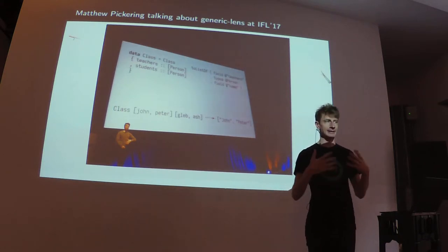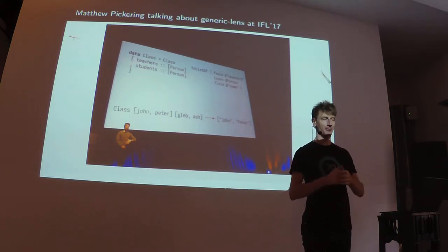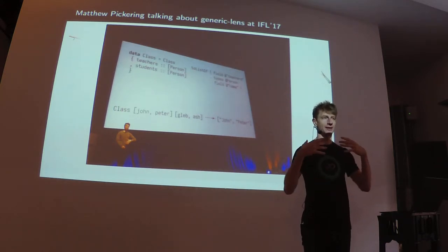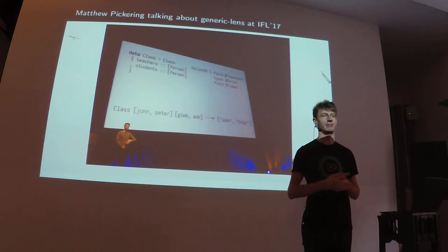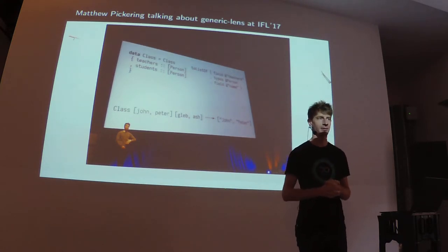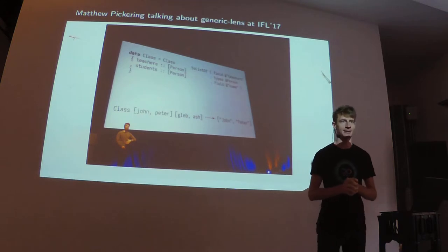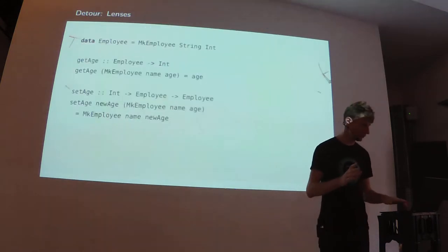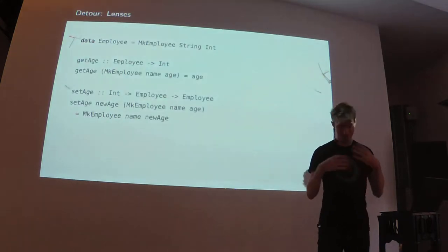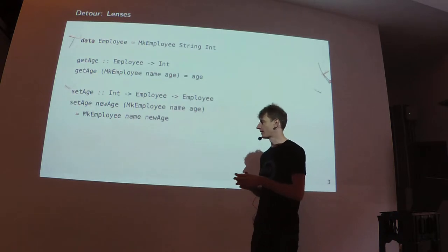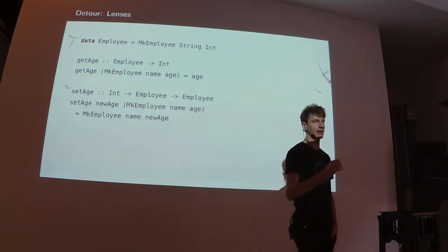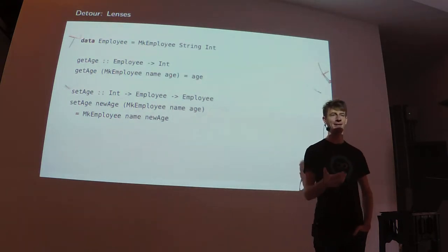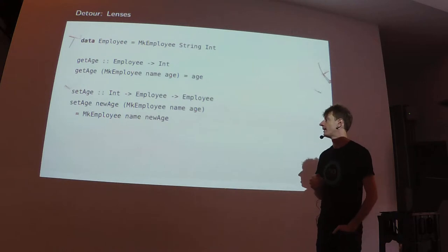In order to tell you what this Generic Lens Library is about, I need to talk about lenses. Who has programmed with lenses in Haskell before? Okay, that's pretty good. So I guess I can be fast in the lens.